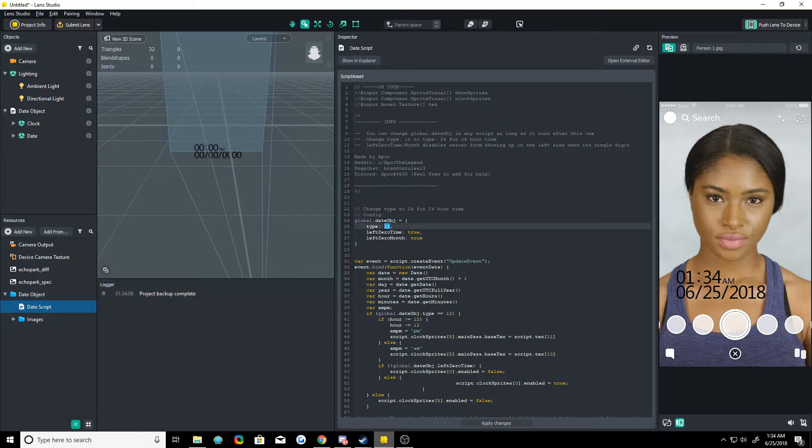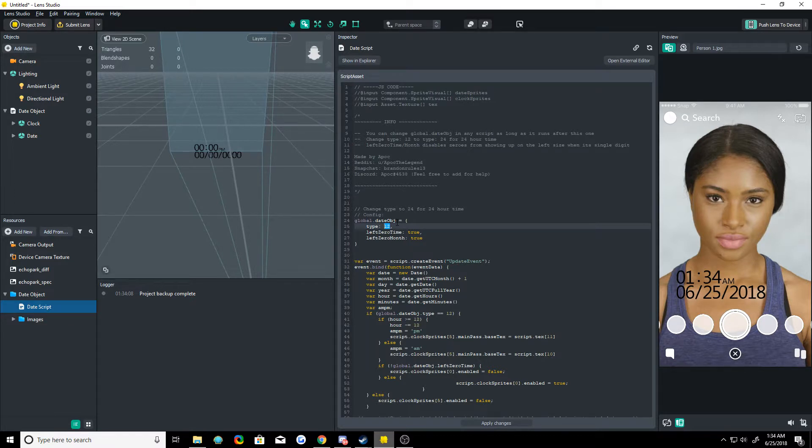But if you don't want to do that, you can just go in the script and do it. Type has two parameters, I guess you could say. Two arguments. That's the word I'm looking for.